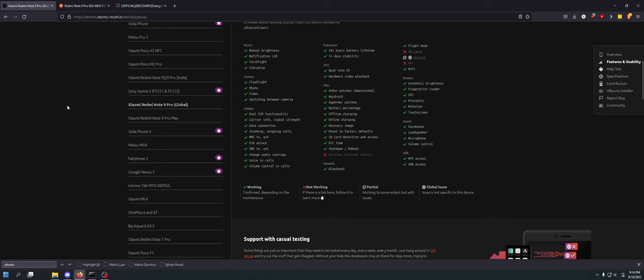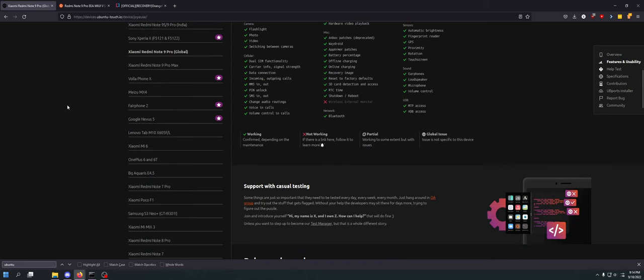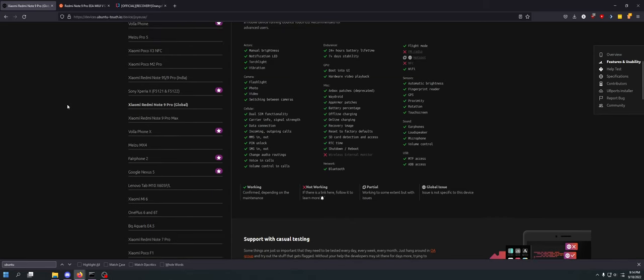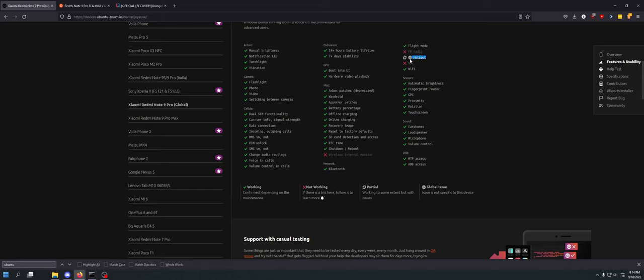So the only things that don't work are wireless external display, don't care about it. FM radio, don't care about it. Hotspot kind of works, partial. There's some issues. That's a global issue apparently. And NFC, don't care about it. Everything else here on Ubuntu Touch works.